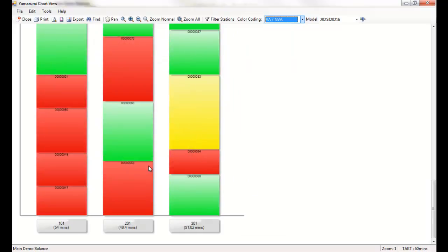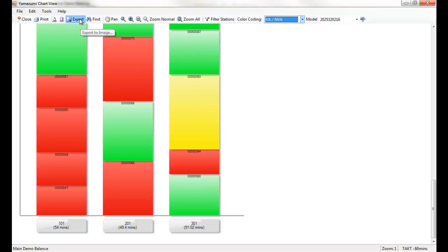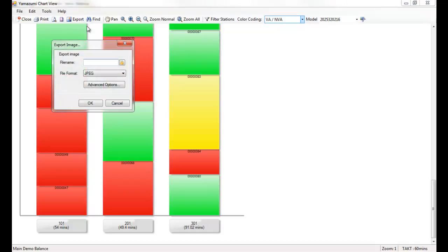Whether the Yamazumi chart will stay on the computer screen, or be printed or plotted on a large scale, you can make the visual adjustments necessary to fit your needs, then save and print as you wish.